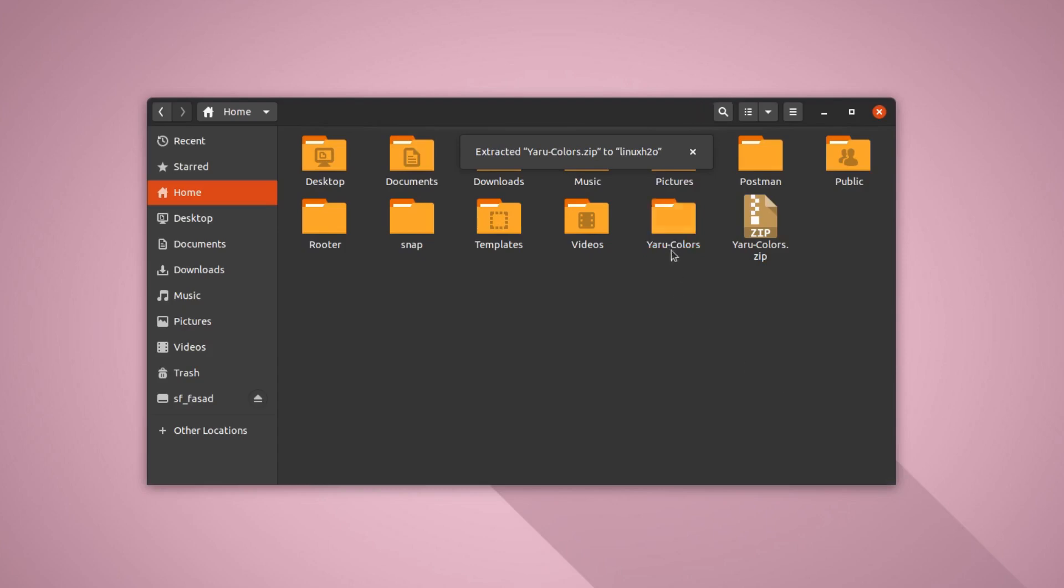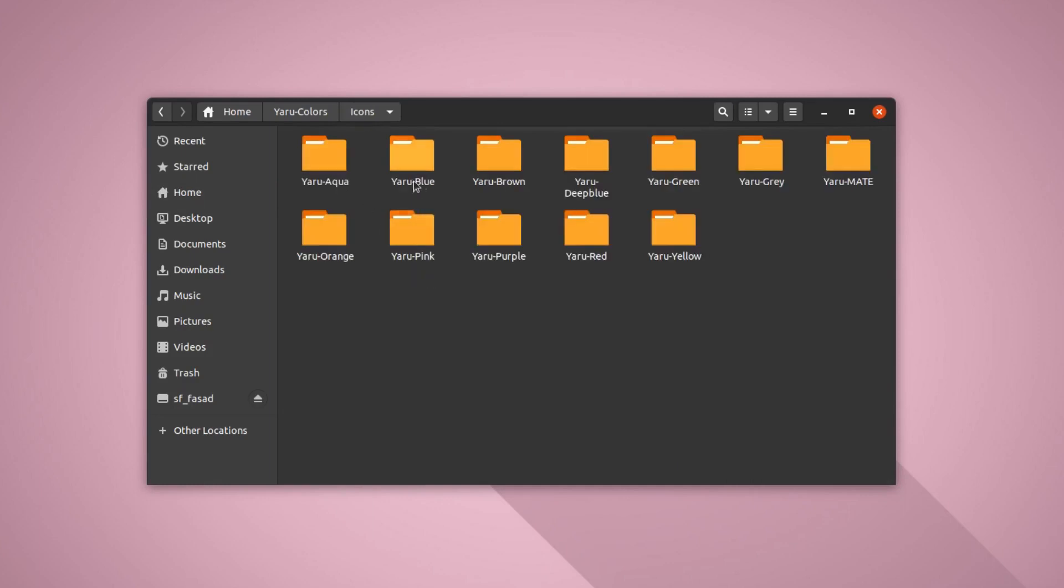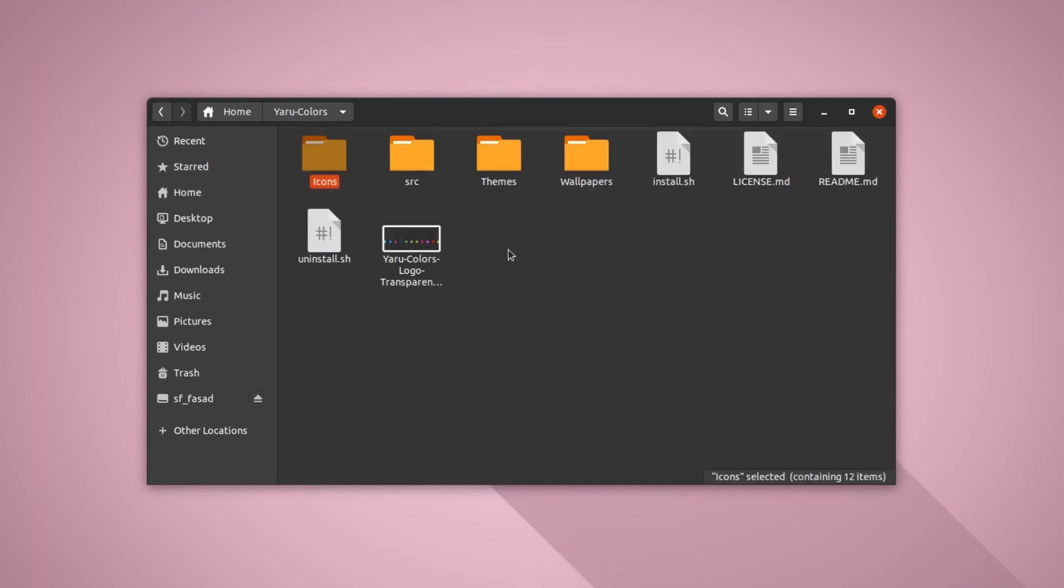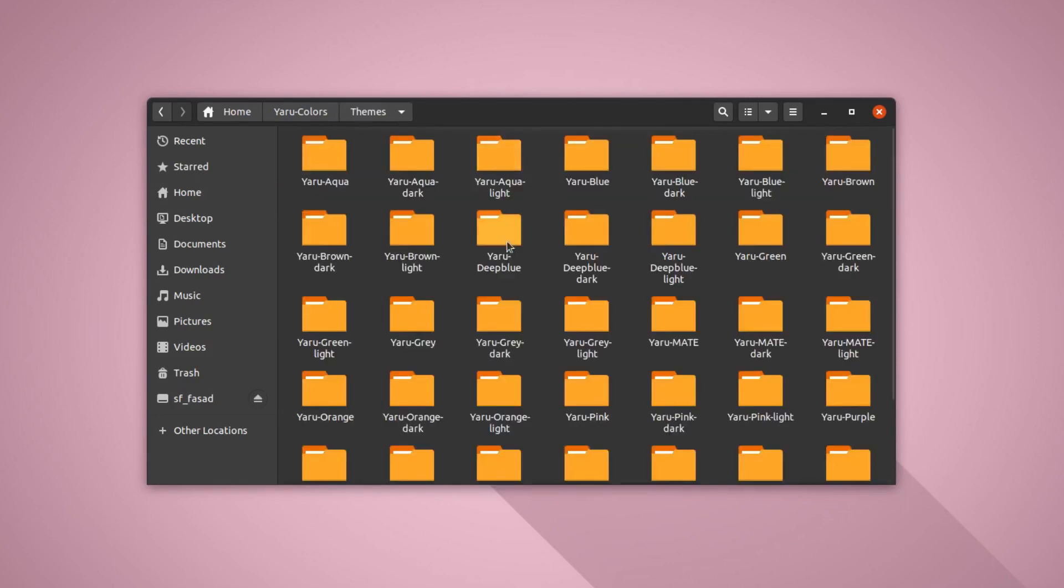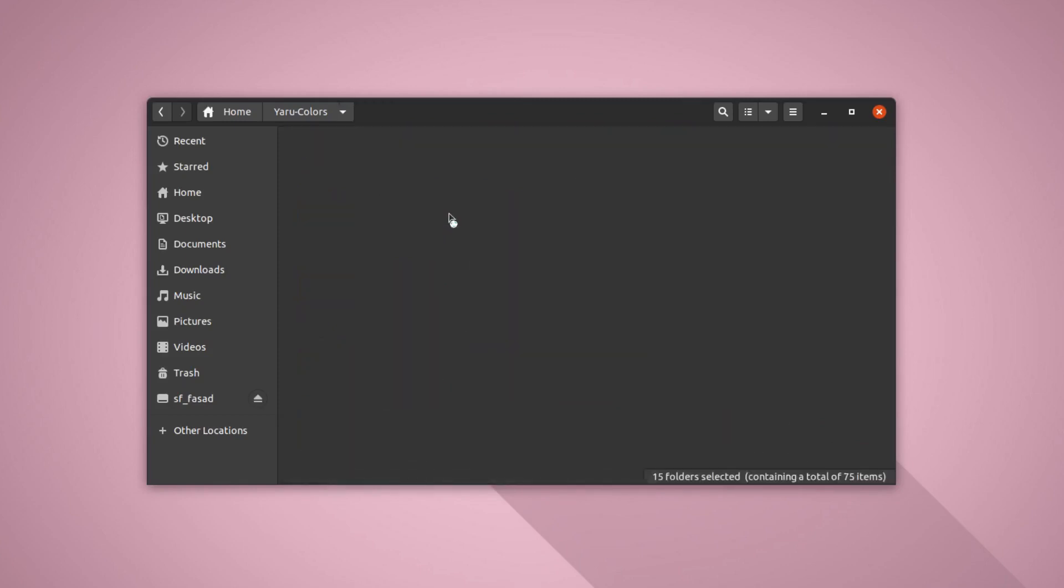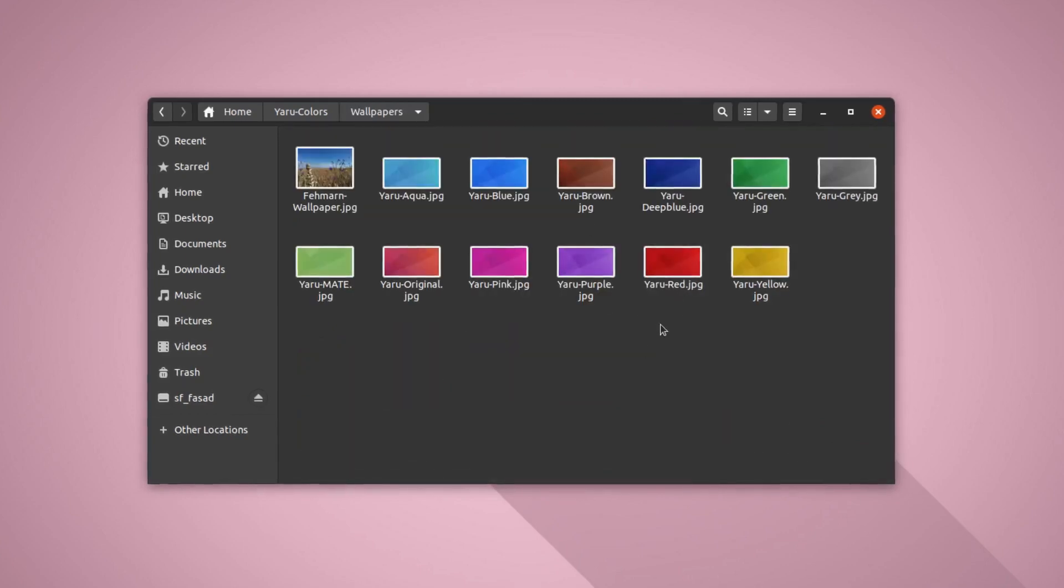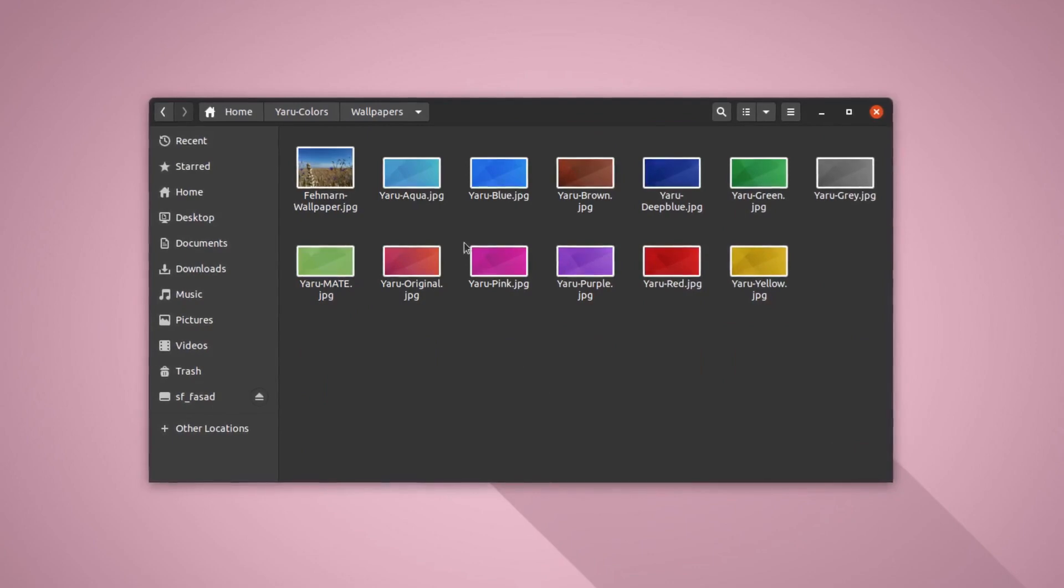So this is the folder that I have just extracted. Here you can find all the icons. So these are the variations of the icons and here are the themes. So there are a lot of themes here and here are the wallpapers that you can select as per the color you choose.